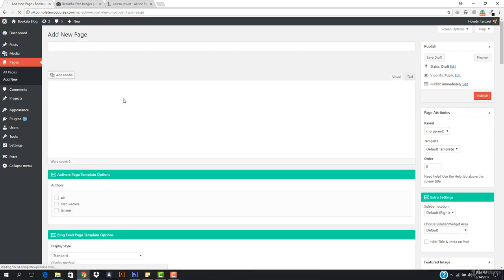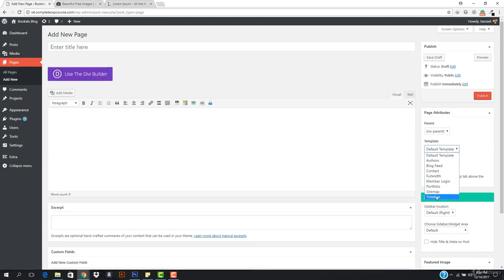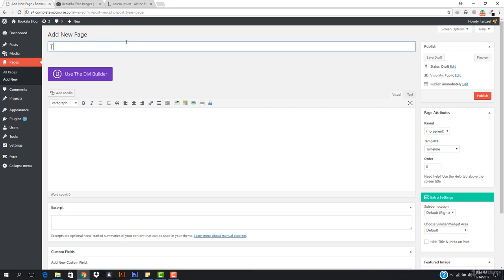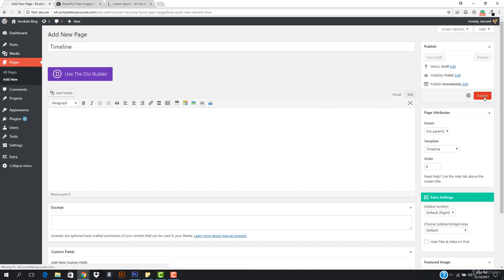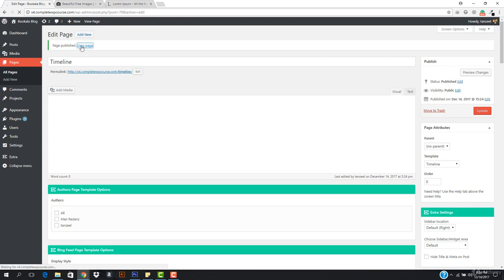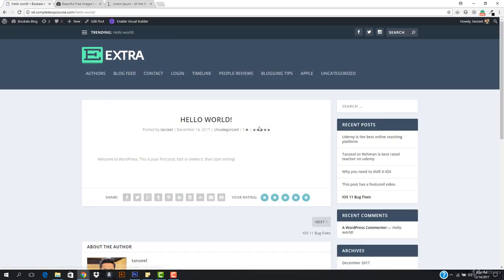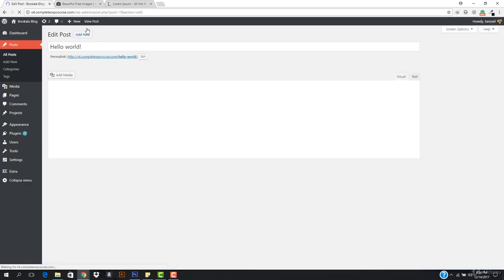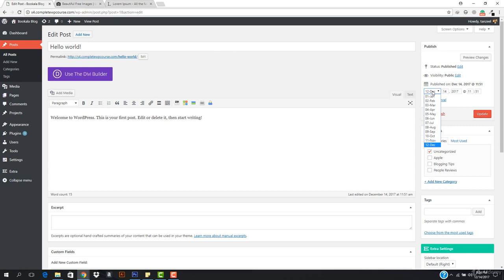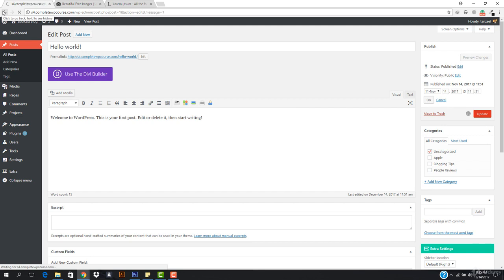Now let's add a Timeline page — this is my favorite feature. I'll name it 'Timeline' and select the Timeline template. This is a feature I've only seen in the Extra theme and I really like it. After publishing, the page shows posts organized by when they were published. Let me edit a post to change its publish date to November to demonstrate.